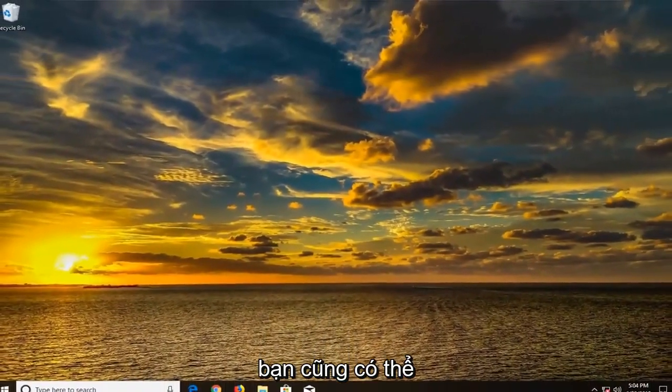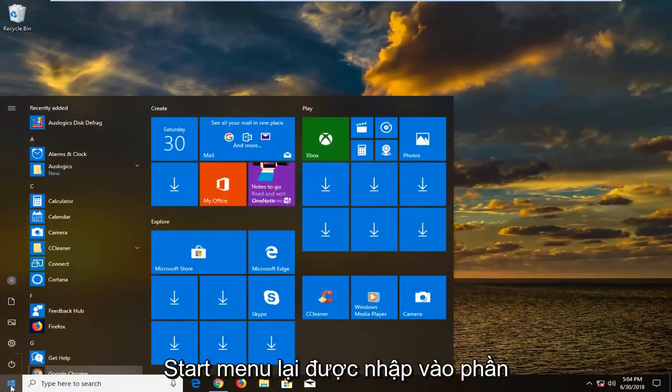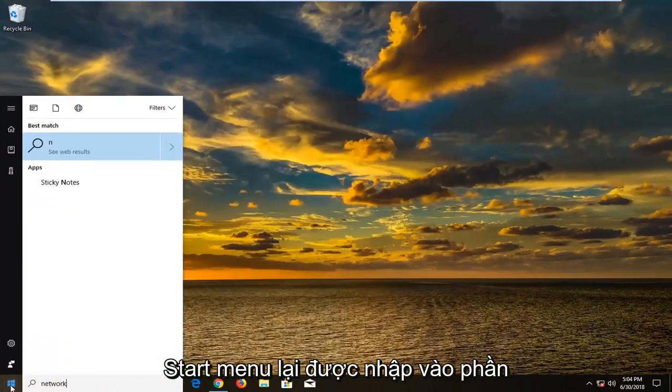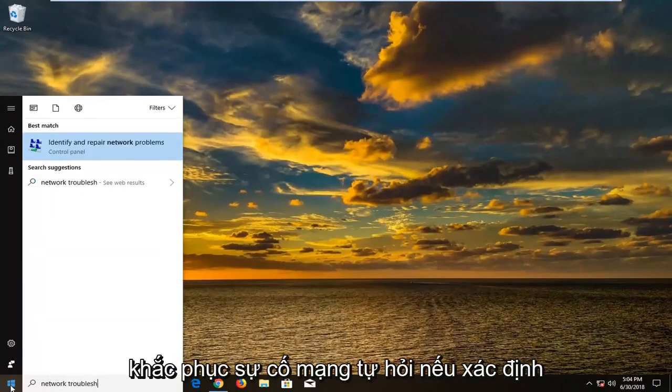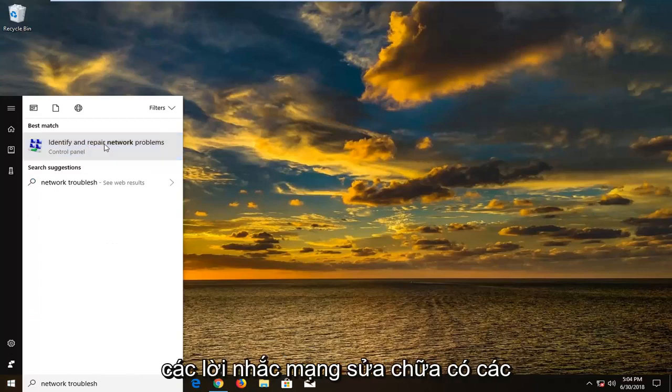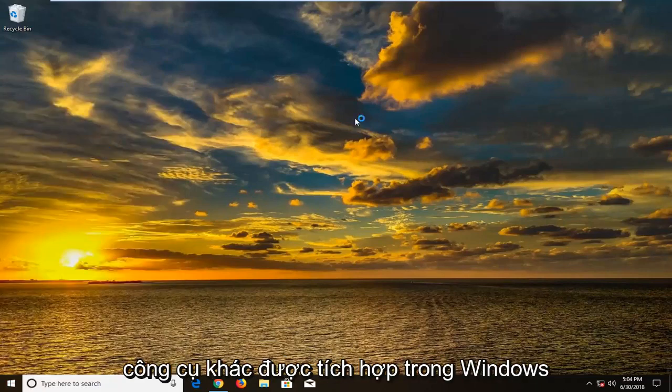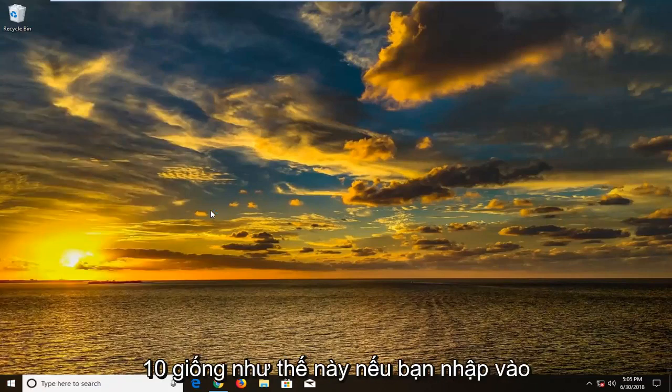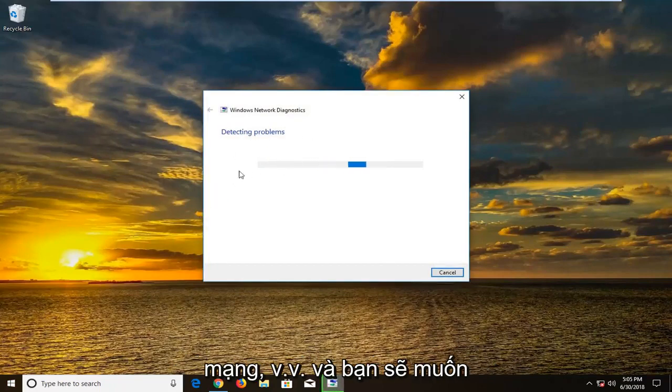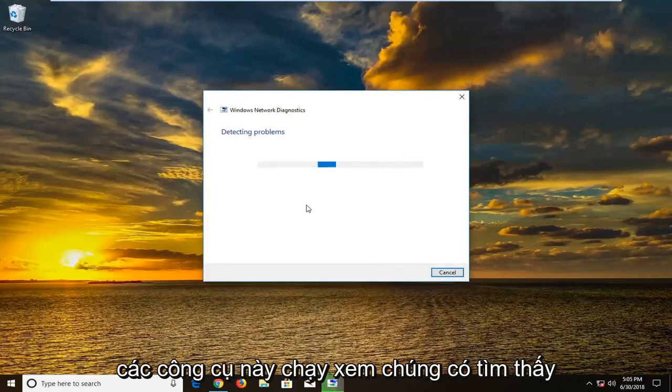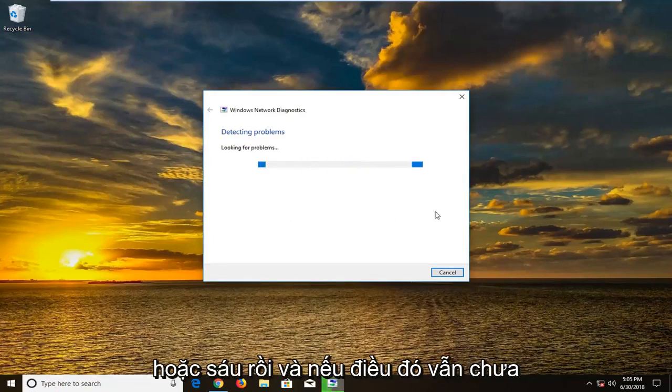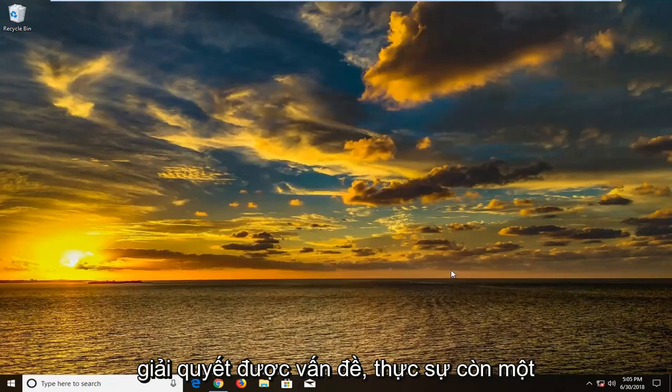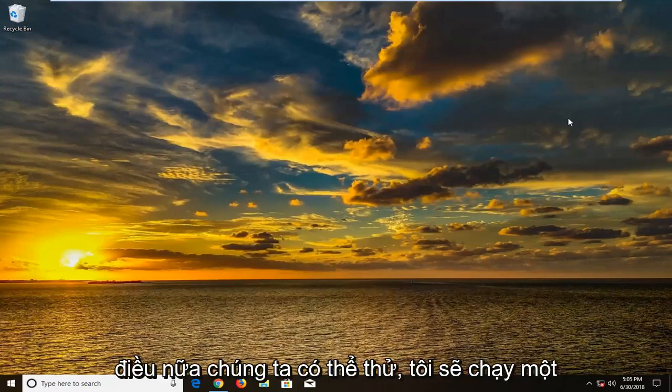And you could also if you went into the start menu again, typed in network troubleshoot, go underneath identifying repair network problems. There's other tools that are built into Windows 10 that are just like this. And you can let these tools run, see if they find anything. So I think I did provide five or six methods already. And if that still has not resolved the issue, there's actually one more thing we can try.